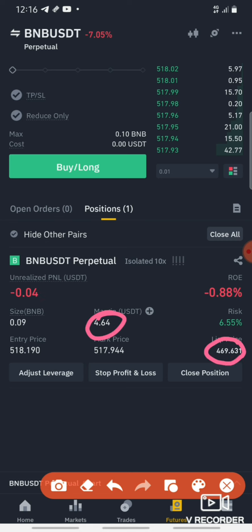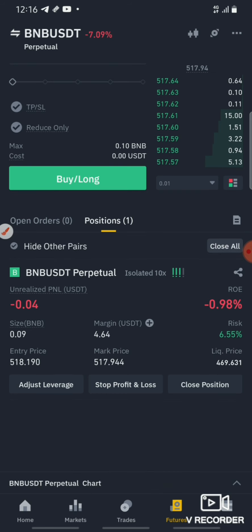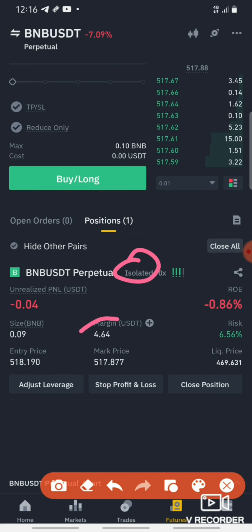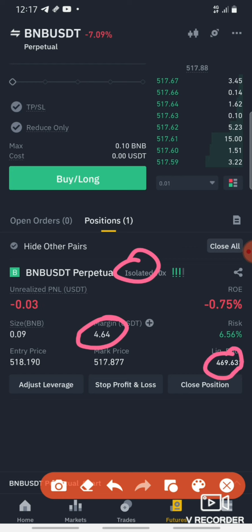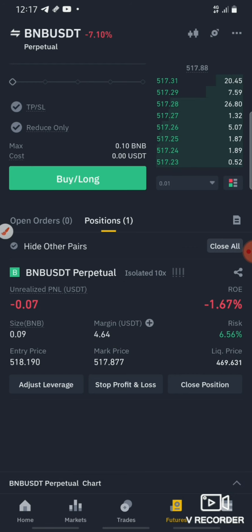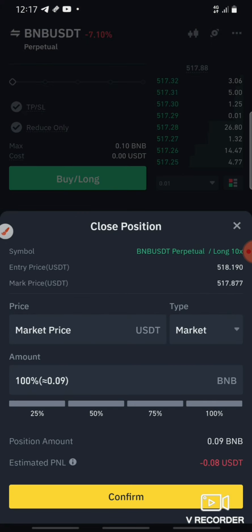The price is at $4.64. This is how to use the isolated margin. If you want to use the margin — in this case it is $4.64, in another case $4.69. This is how to use the margin with isolated margin.